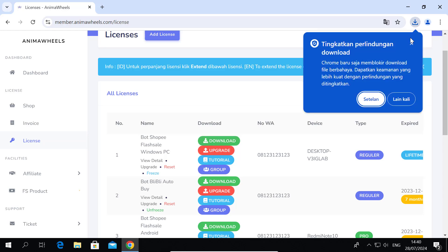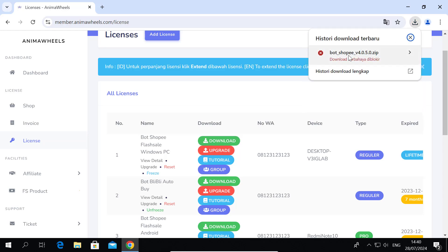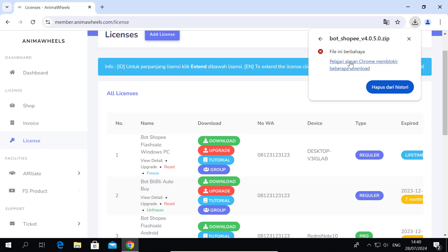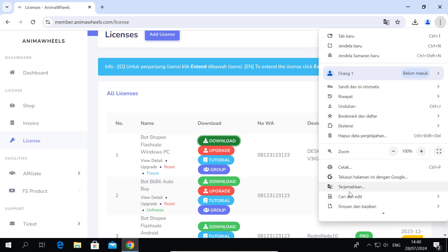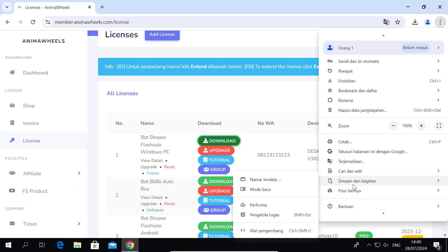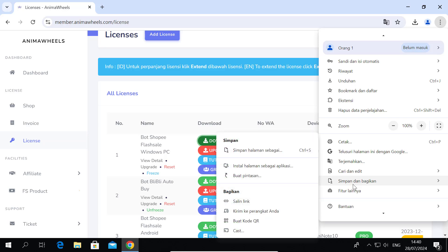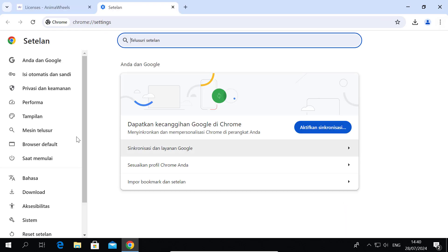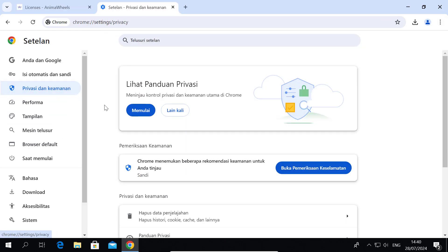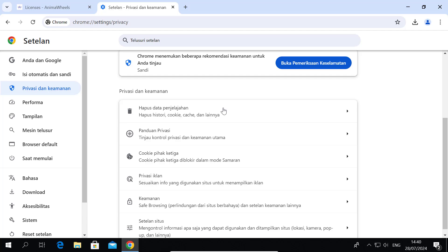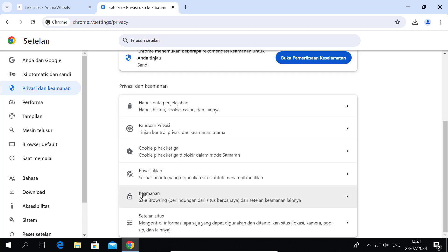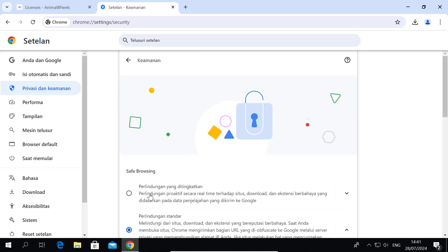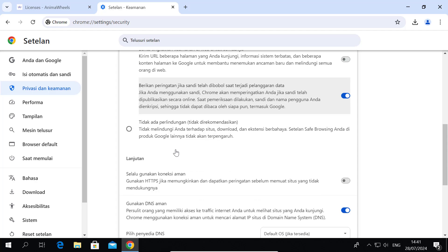If your download file is getting blocked, do this. On your Chrome, go to Settings. Go to Privacy and Security. Scroll down and find Security. Choose No Protection.